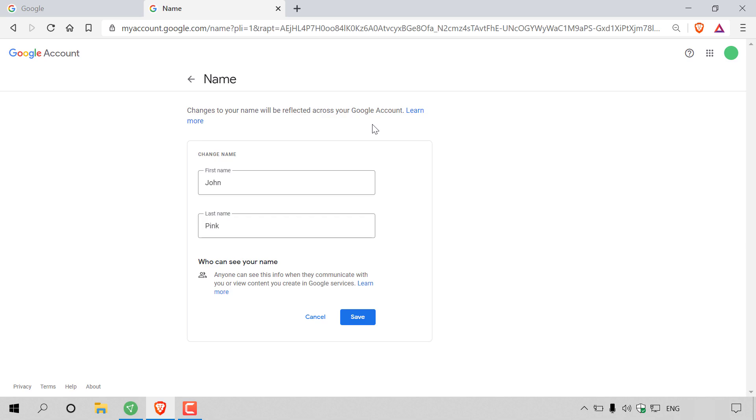So as you can see, my first name here is John and my last name is Pink. Now, if I wanted to change my name for example to Jack Green, then I'll just fill in Jack and then green here.